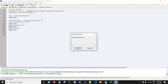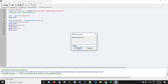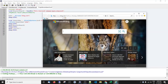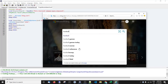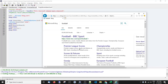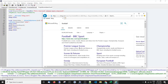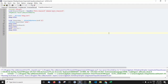Let's run this. Input a keyword — I'll type "football" and press OK. The browser opens, we're on Bing. It clicks the search bar, types "football", waits five seconds, sends Enter — and there we go, we've made a search on Bing.